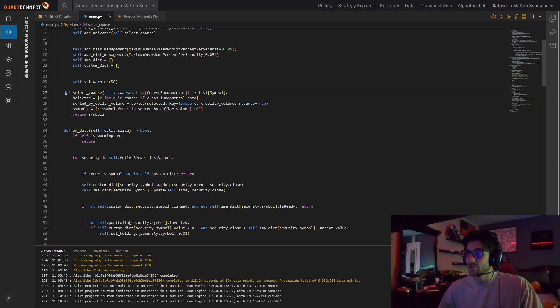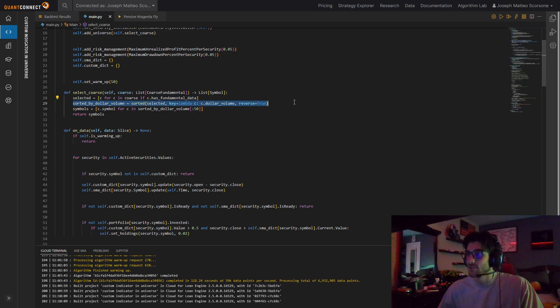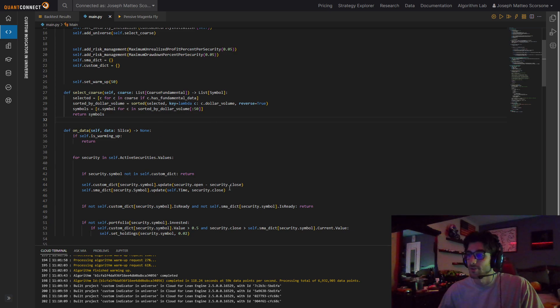Because in our universe, first thing we're doing is we're selecting variables that have fundamental data, sorting them by dollar volume, and taking the top 50. That's all that is. Very simple. Very intuitive.